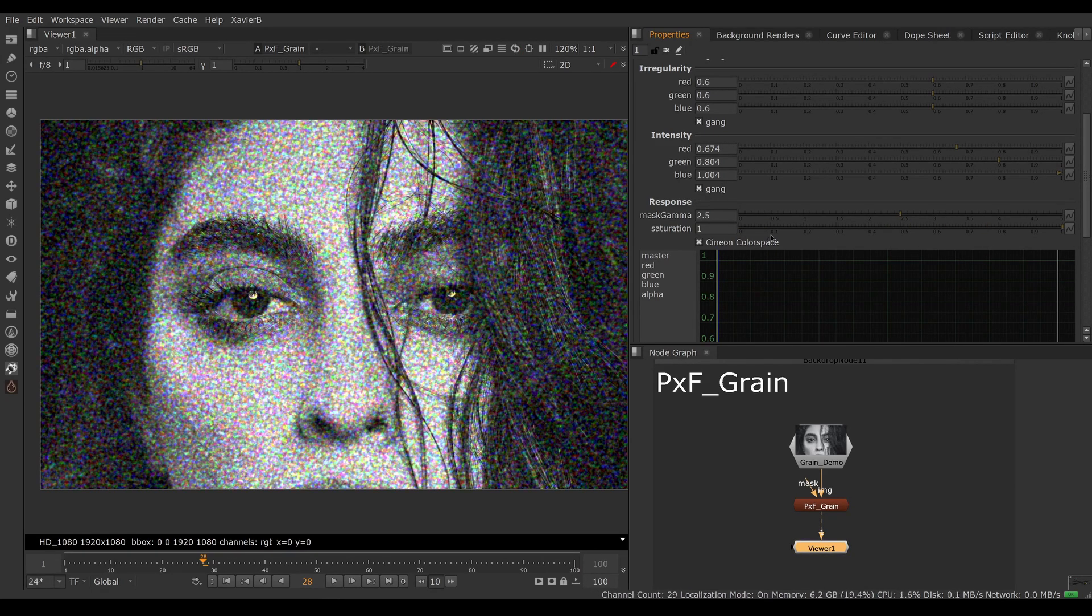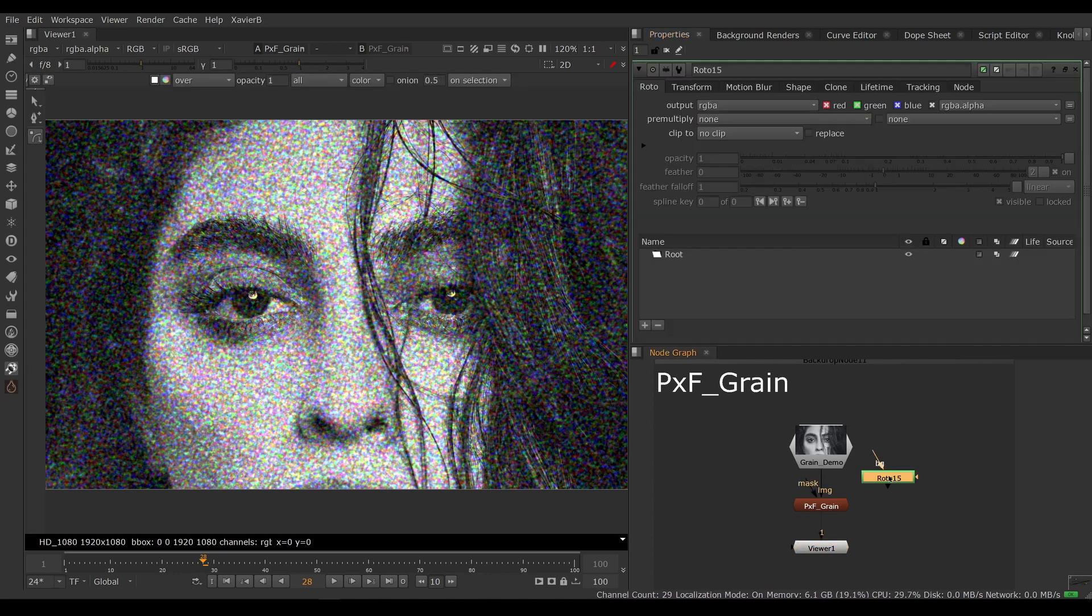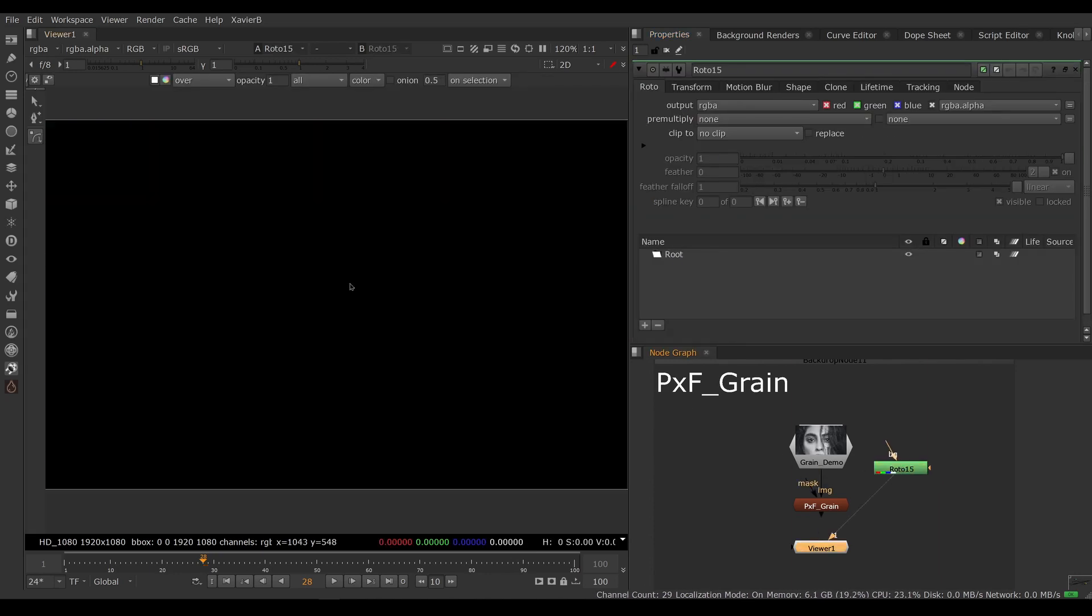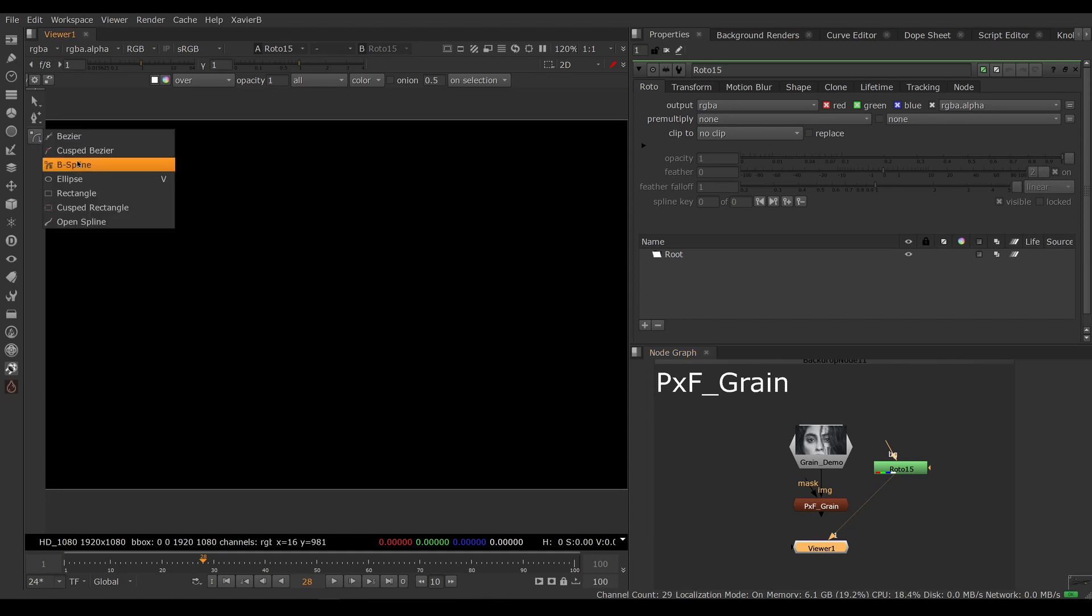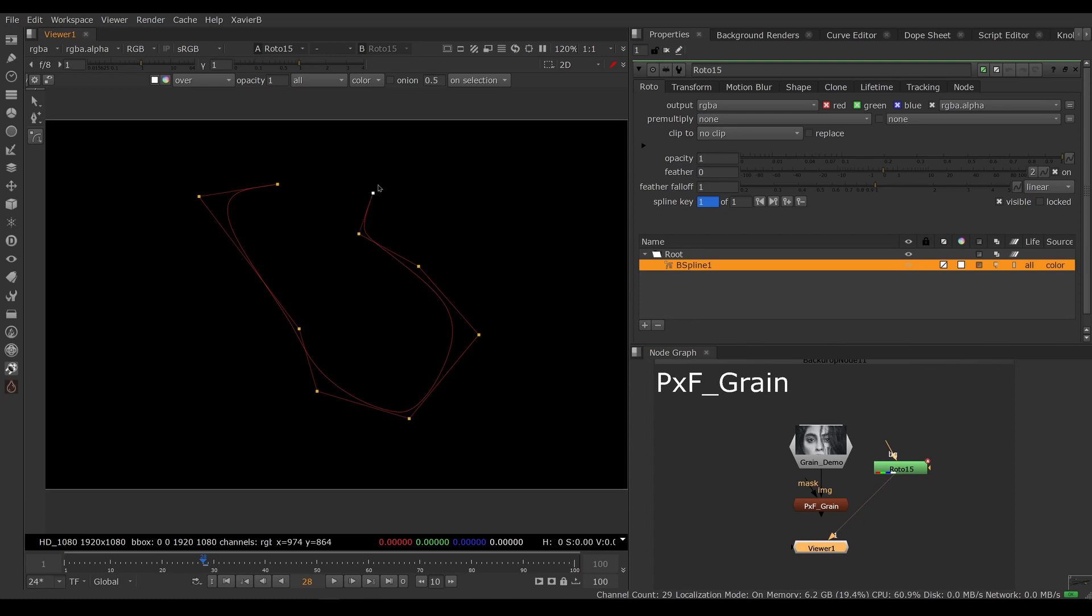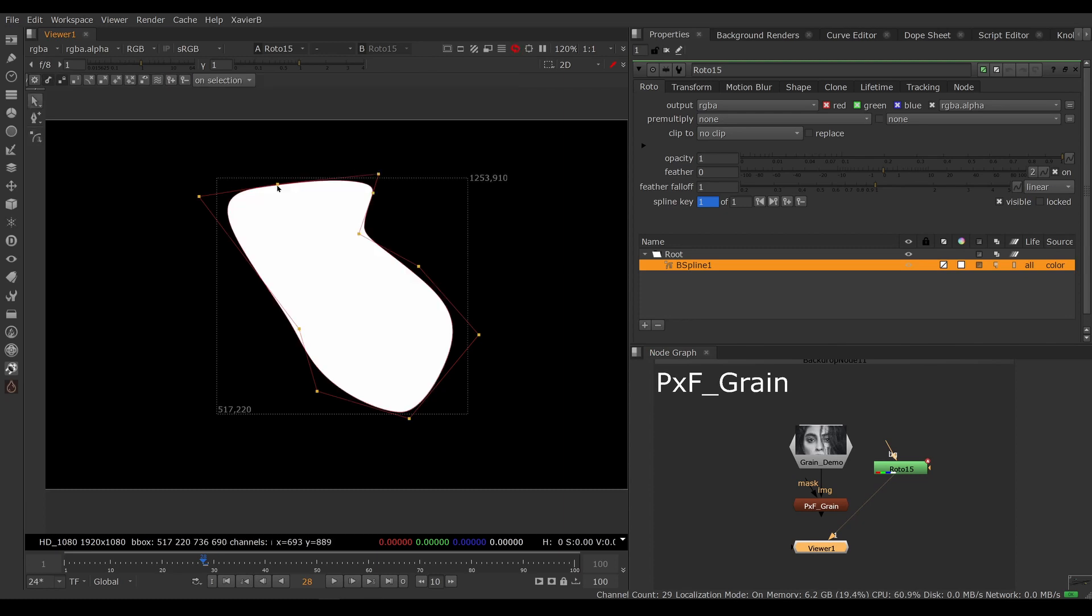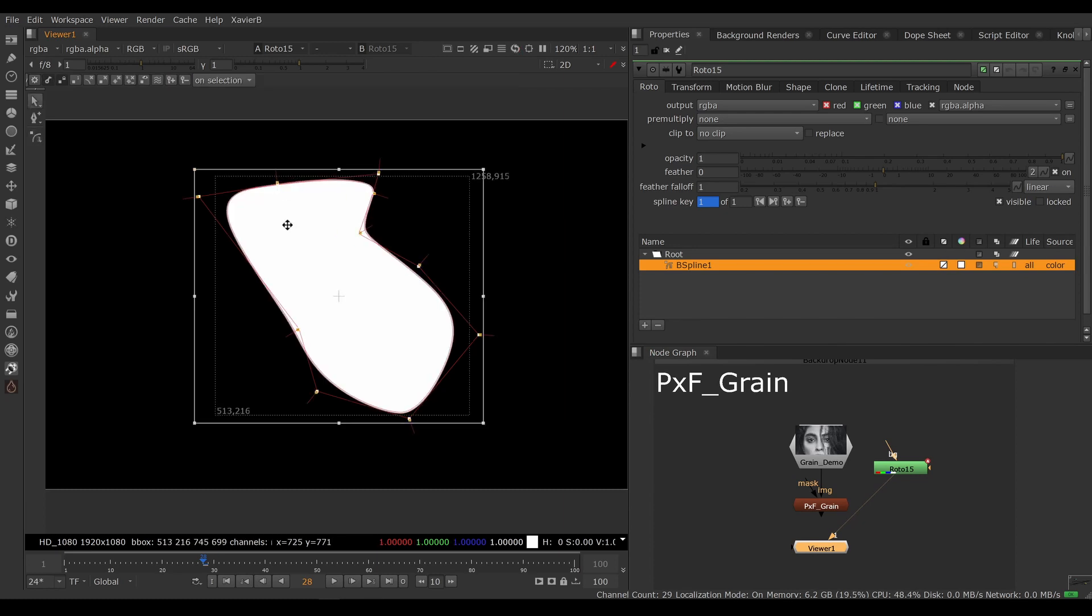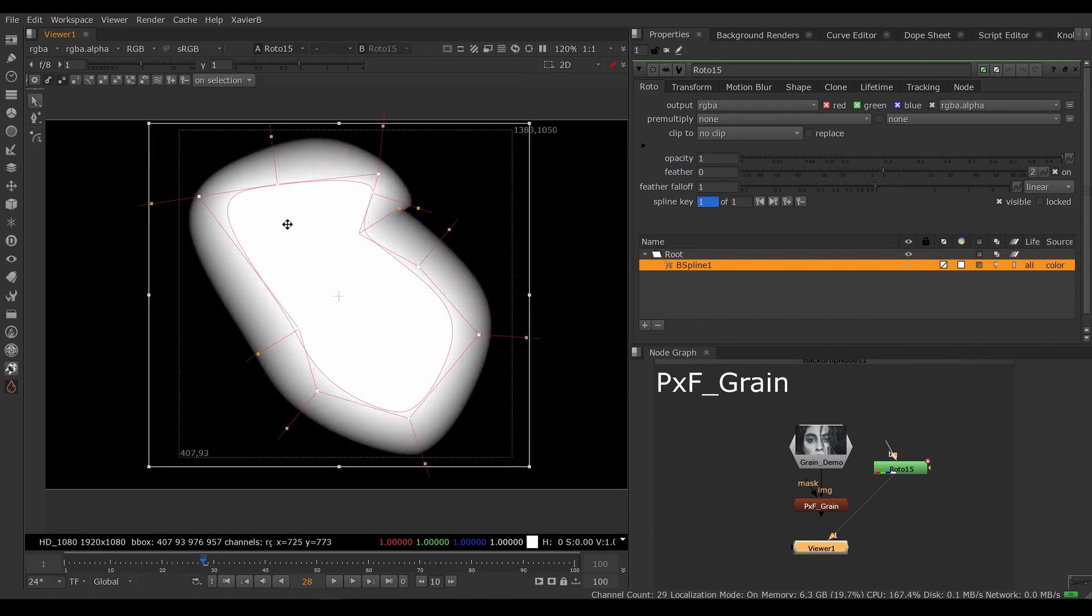There's also a new mask gamma control. So if we have an alpha with some transparent areas, let's just make some random shape here with some feathering.